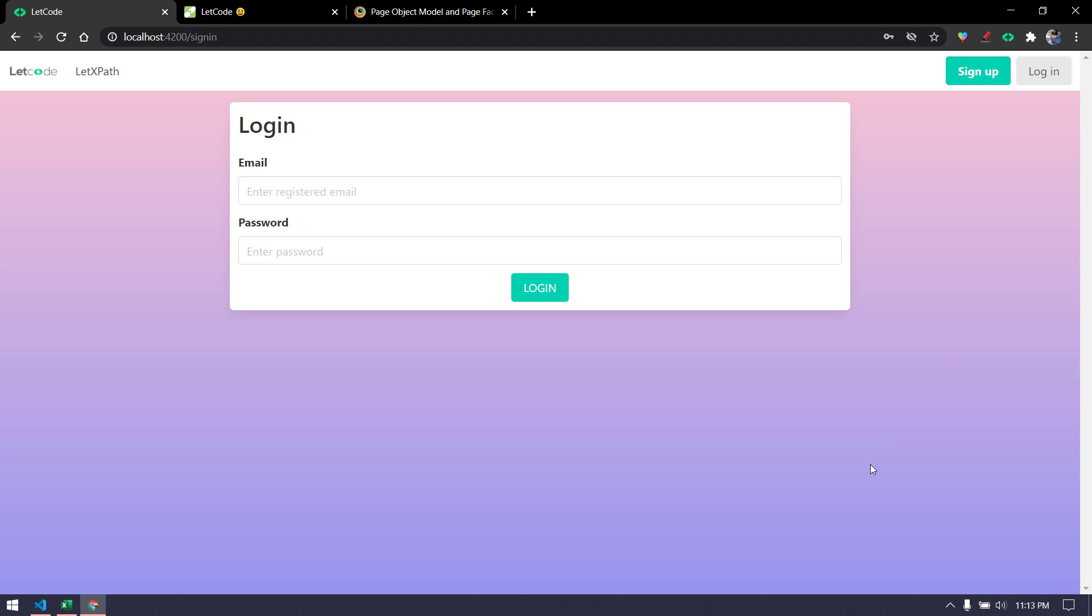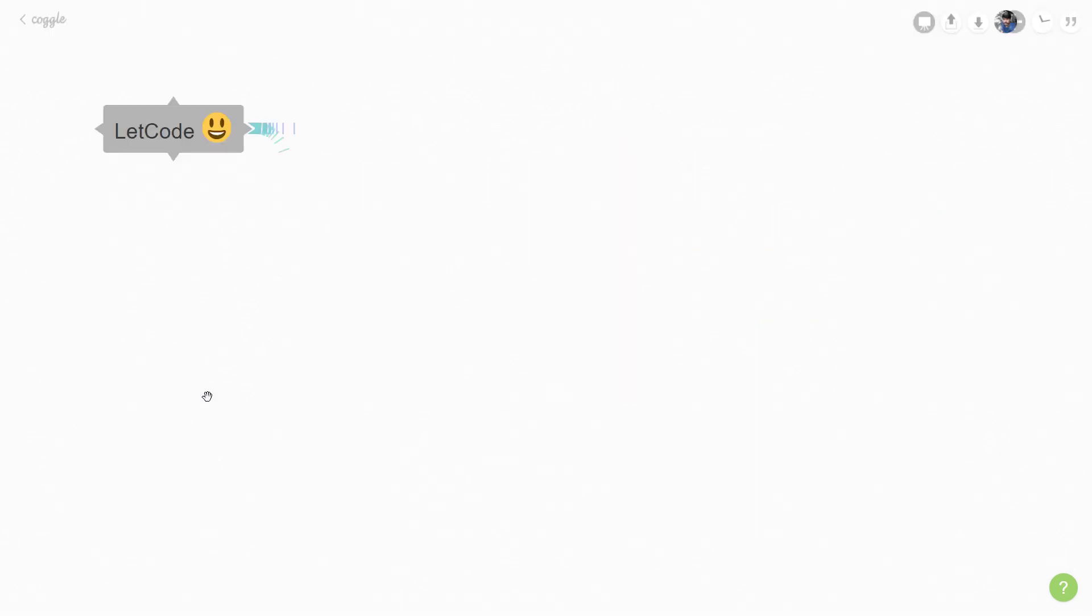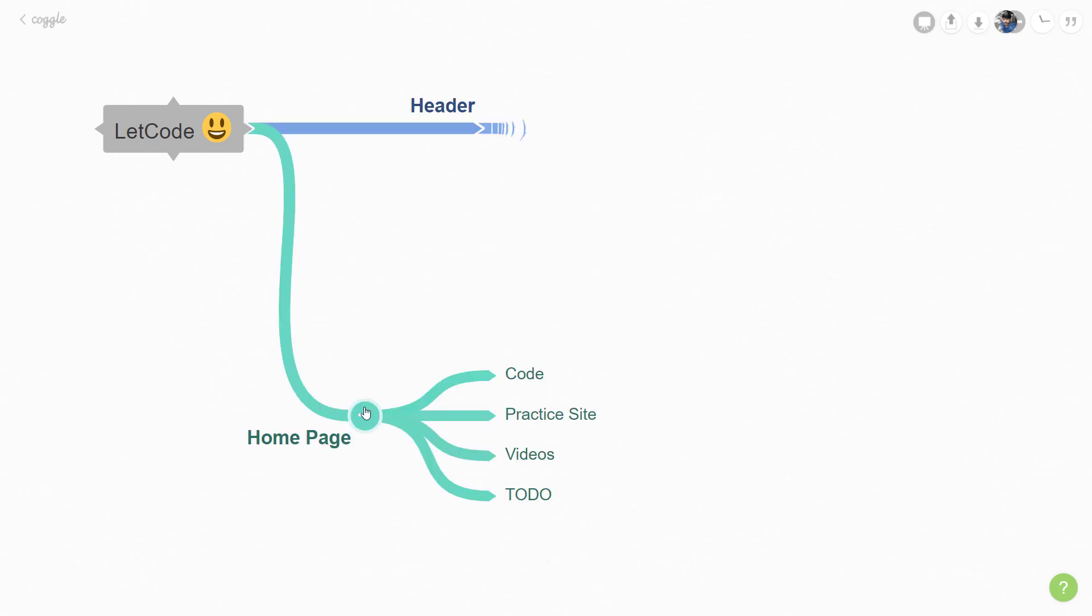Just to give you a brief how this application is designed and how using the design concept we can build our page object model, I created a small mind map to make you understand in a better way. This is our test application and it has two major components: one is the header and another one is the home page.